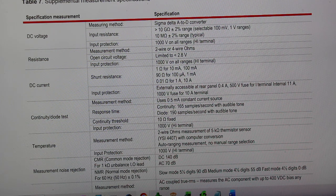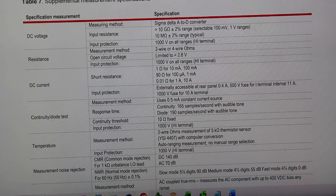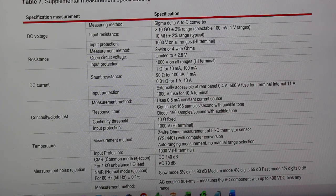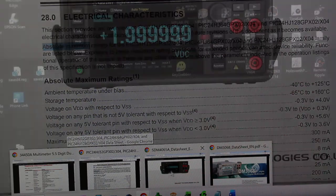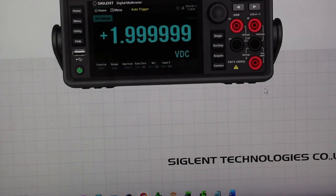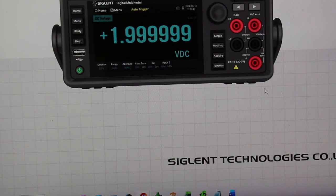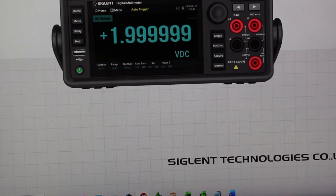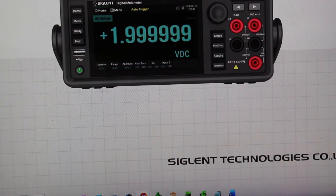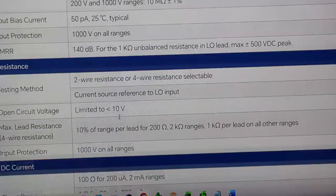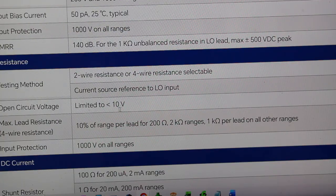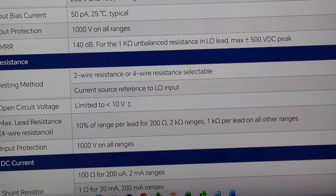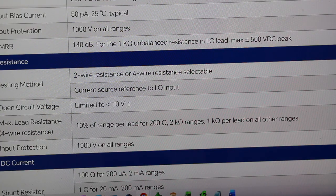Now let's check the Siglent and Rigol, or Rigol if you wish. This is the Siglent SDM3065X, a 6.5 digit multimeter. And let's see the specs. Resistance, open circuit voltage, limited to 10 volts. It is what it is.